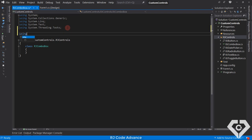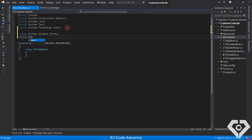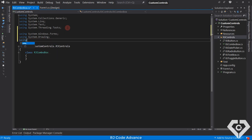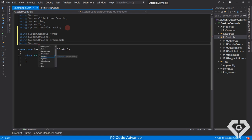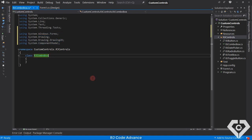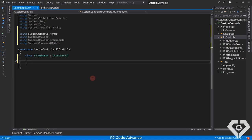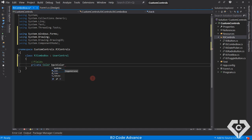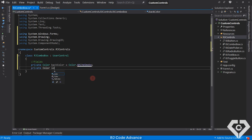We import the Windows Forms library to use the Windows controls, the Drawing library, and the Component Model library to set the attributes. Next, we inherit from the user control class from the Windows Forms library. We will declare fields for the appearance and assign their default values. For example, back color, icon color, back and text drop-down color, border color and size.